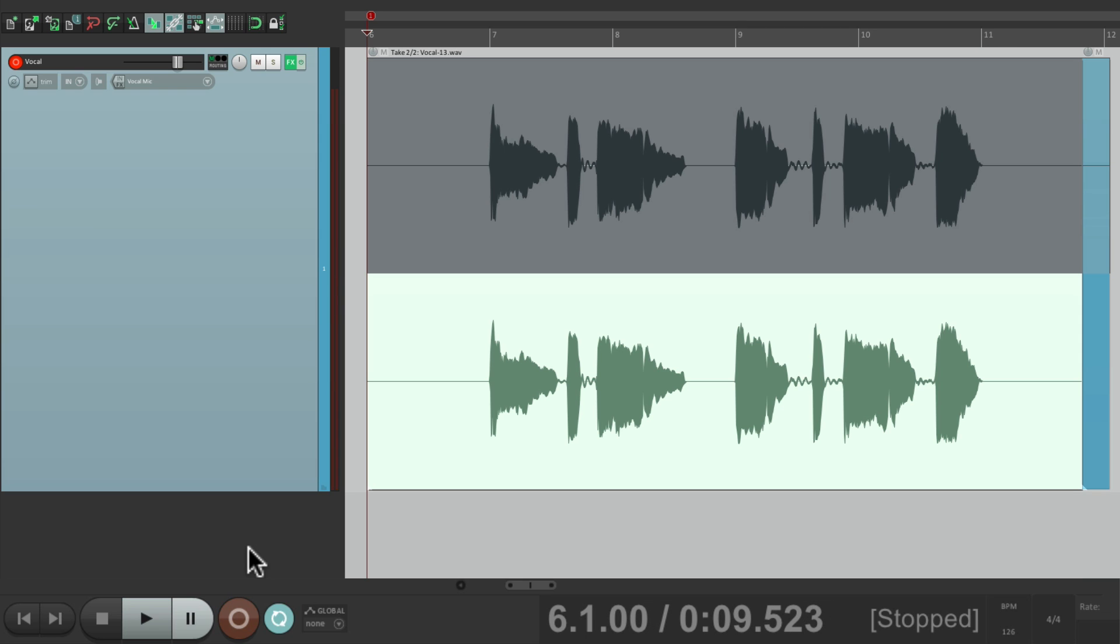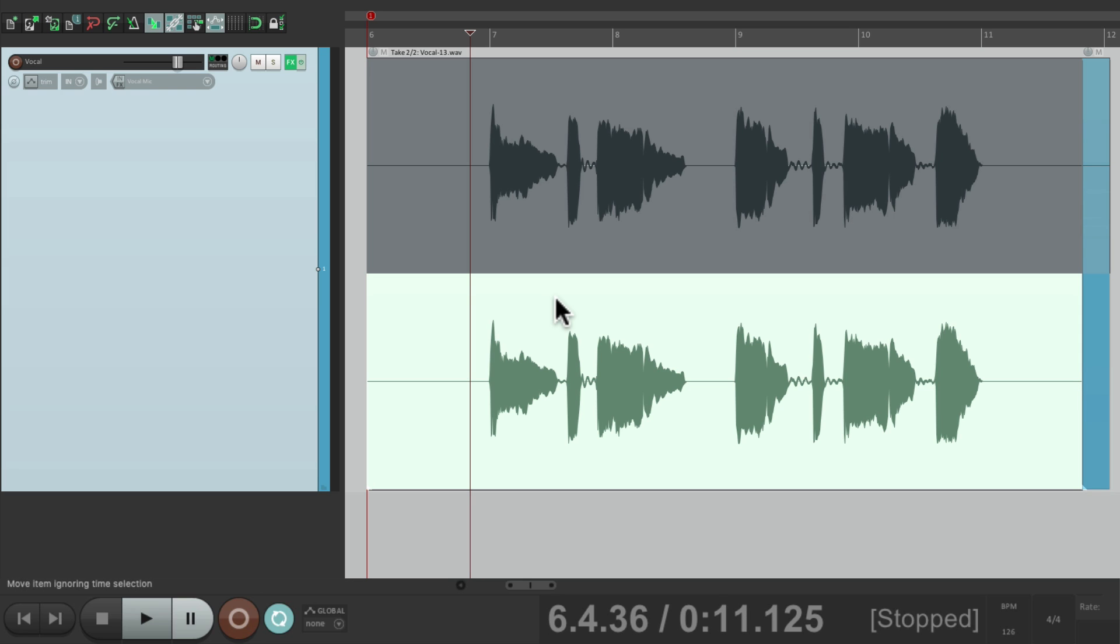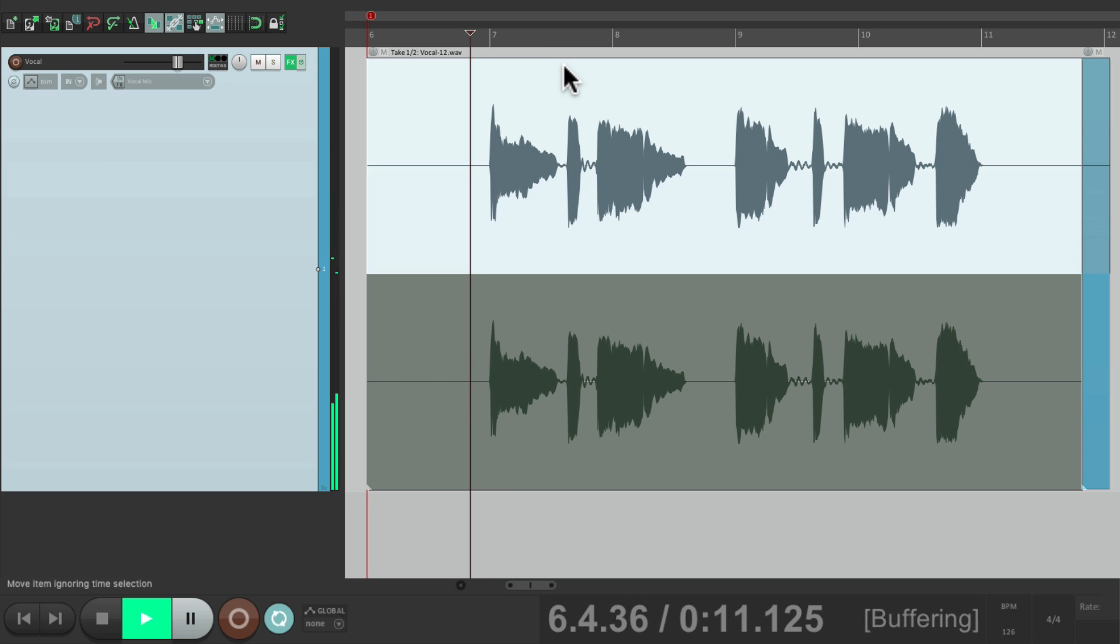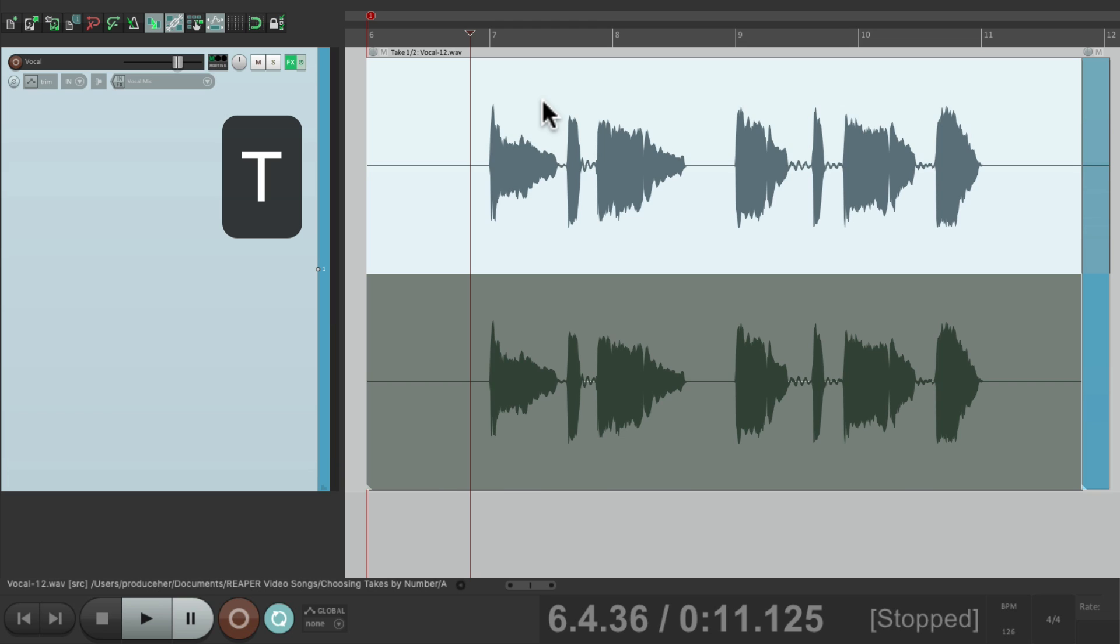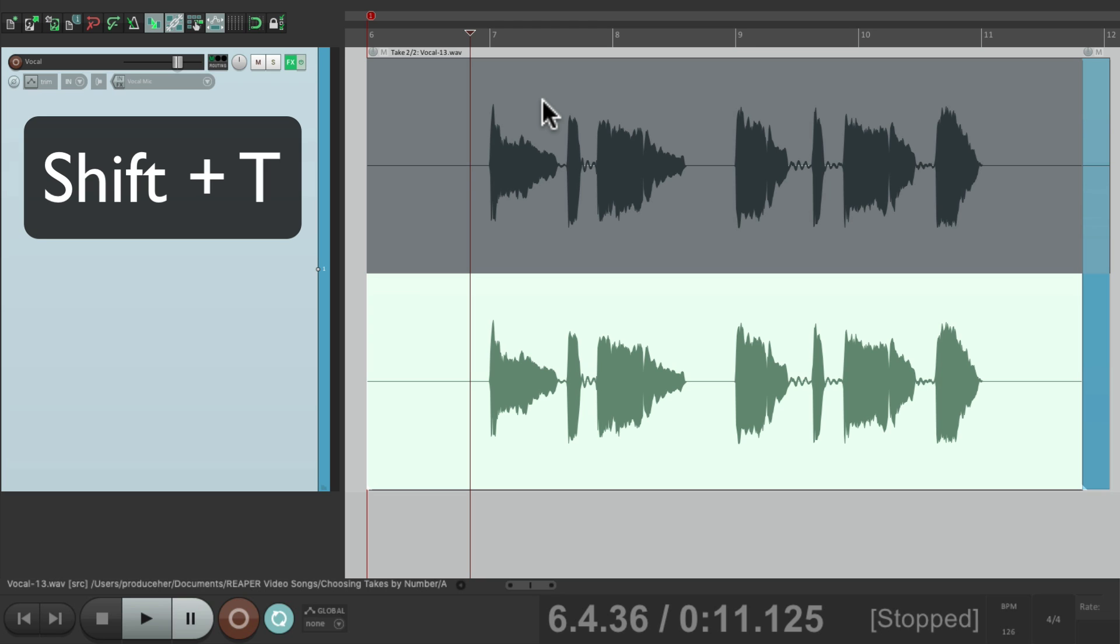If you want to listen back to each one of them, let's take it out of record. We can just click on them, choosing take one or take two. Or we can hit keystrokes using the T key to go to the next take. Or shift T to go to the previous take.